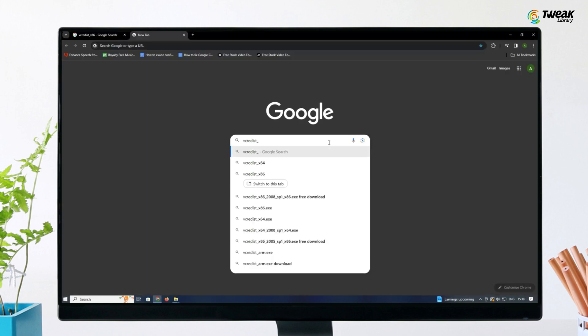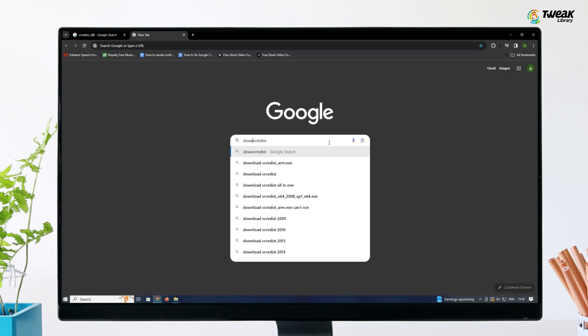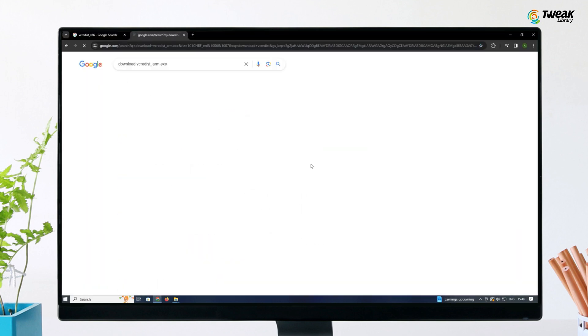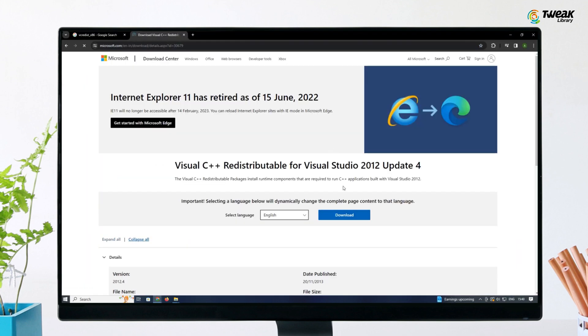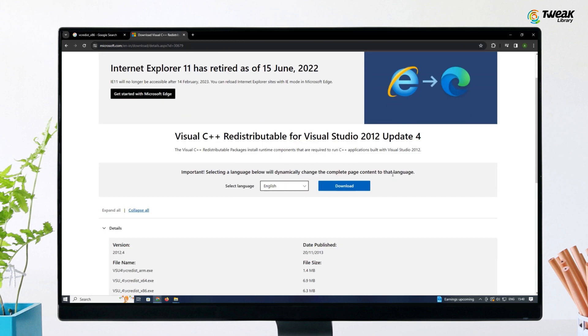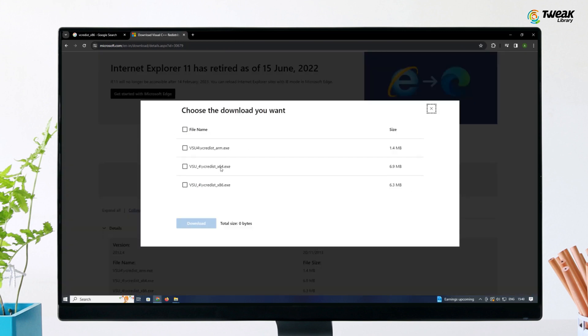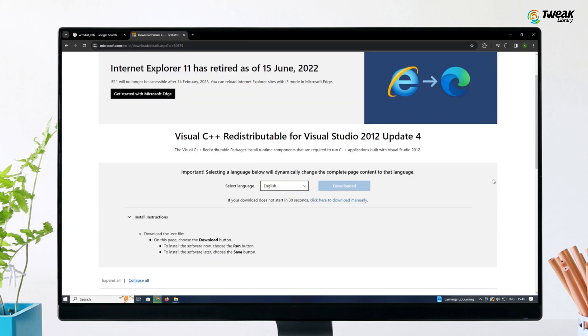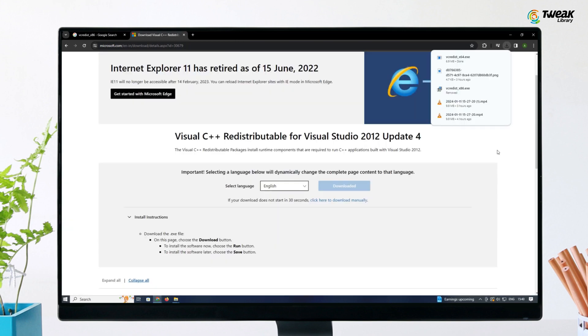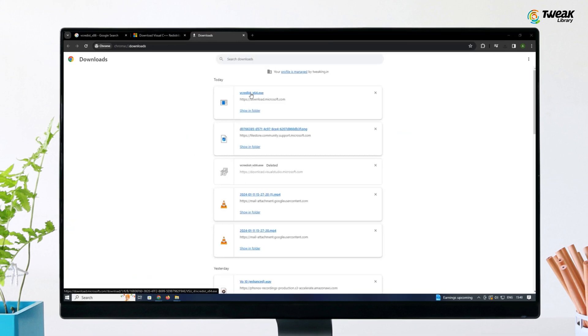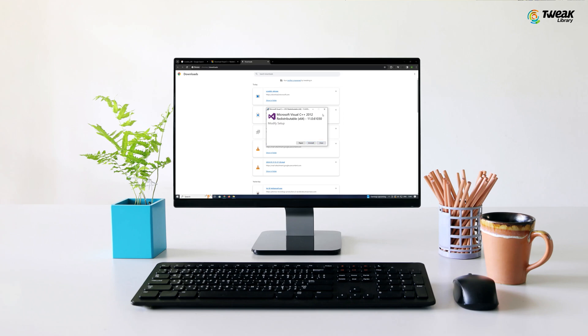Now search for the desired software and ensure you download the compatible version suited for your system. Attempt to install this software again. This should resolve the issue. If not, proceed to the next solution.